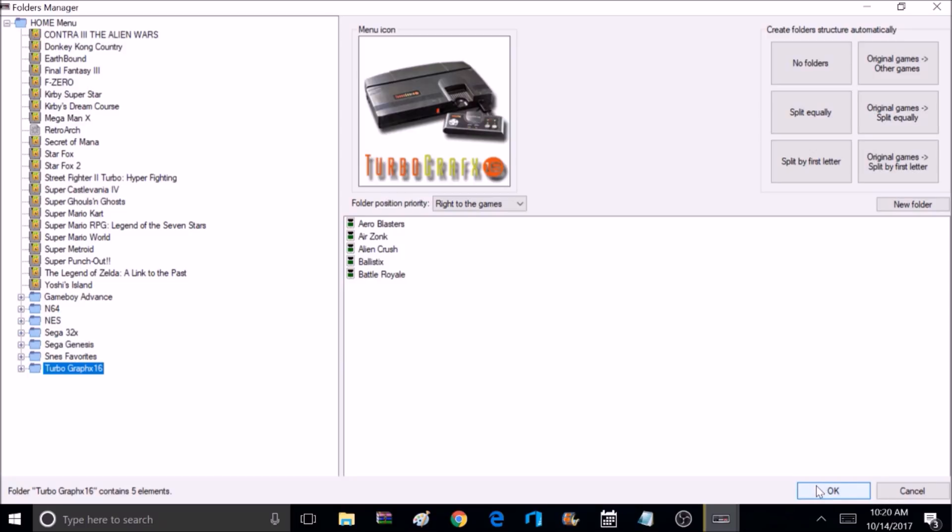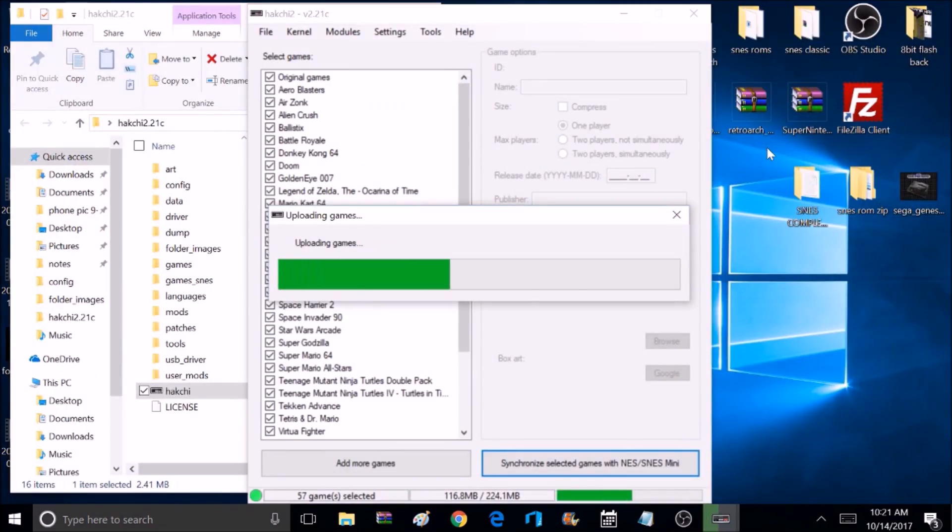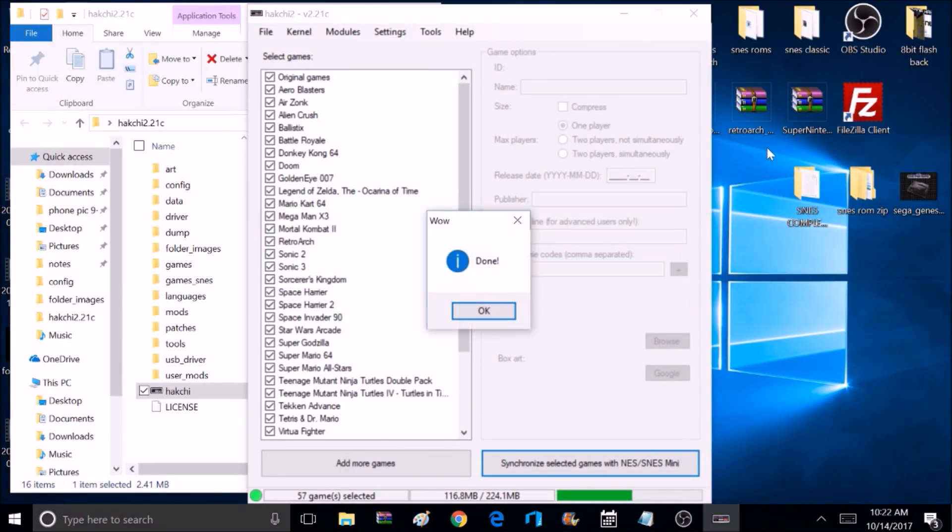Alright, let's select OK and add the games to our Super Nintendo. And once you do this, it will save that folder structure, so next time you add games, it's going to have that same folder structure.